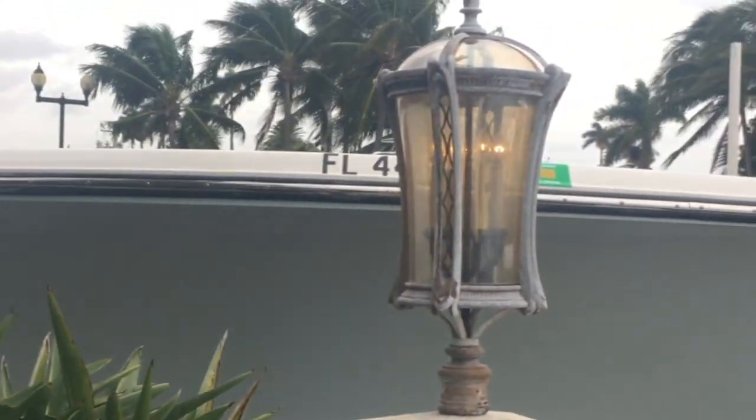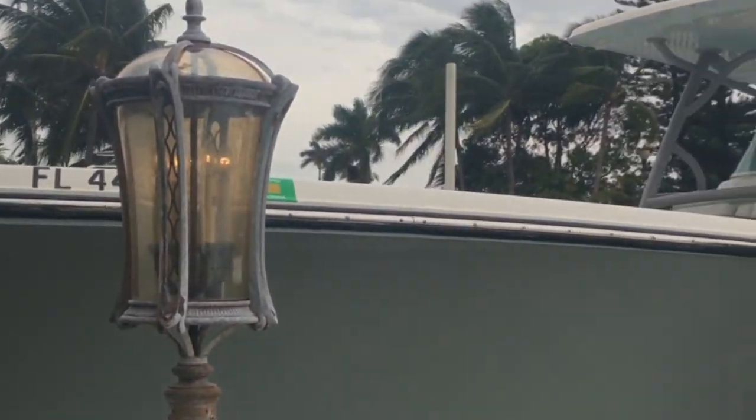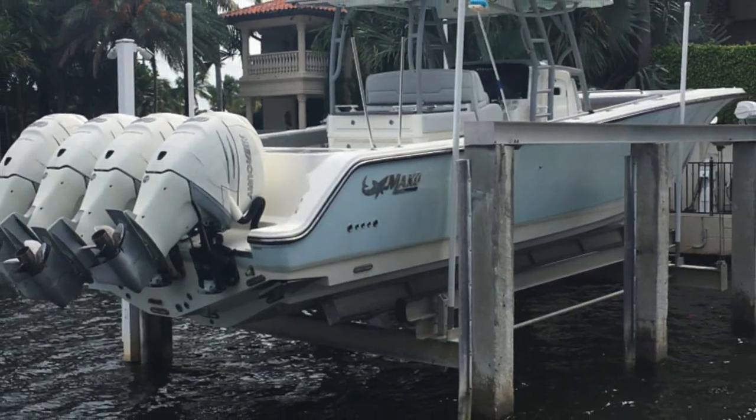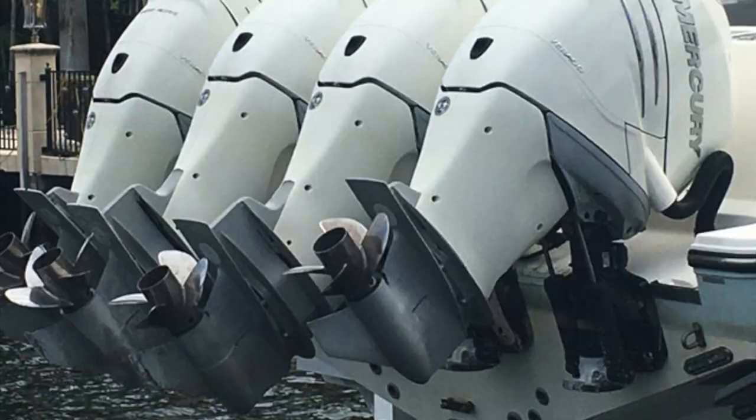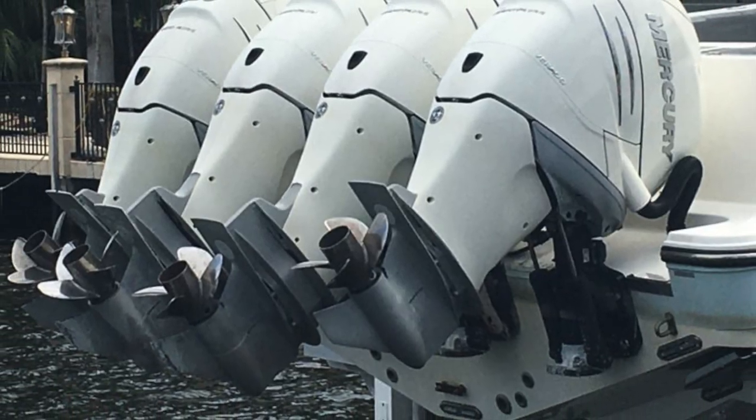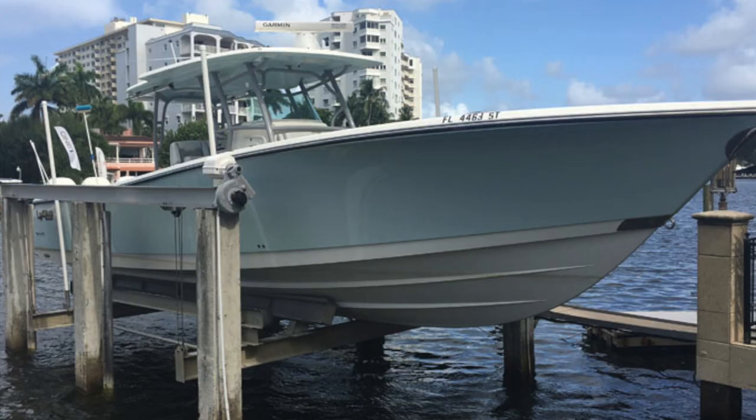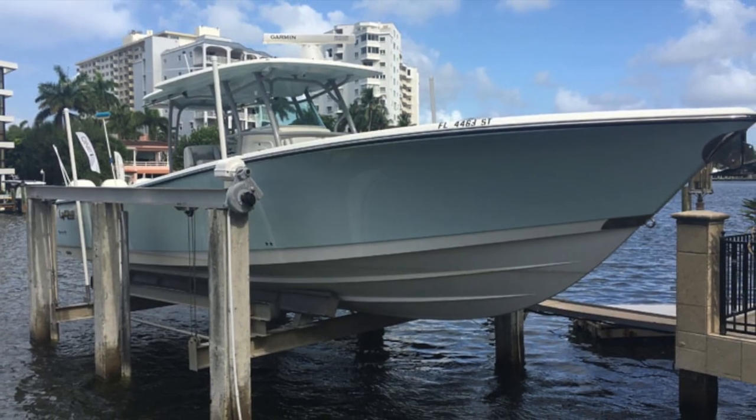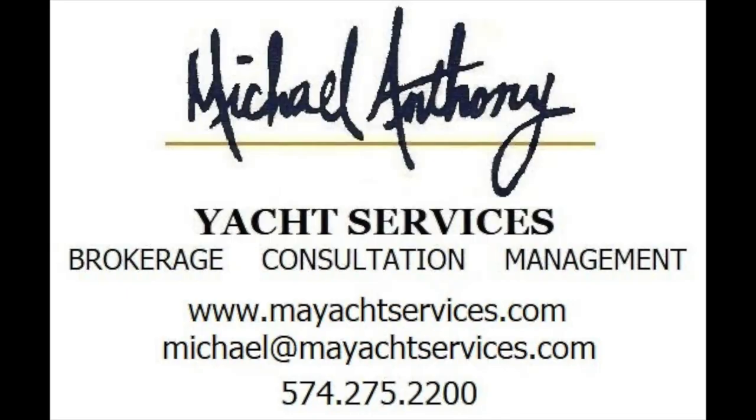There's your hull. This is a beautiful boat - it's never had bottom paint on it. It's got quad motors. Contact us about the 2017 Mako Family Edition.